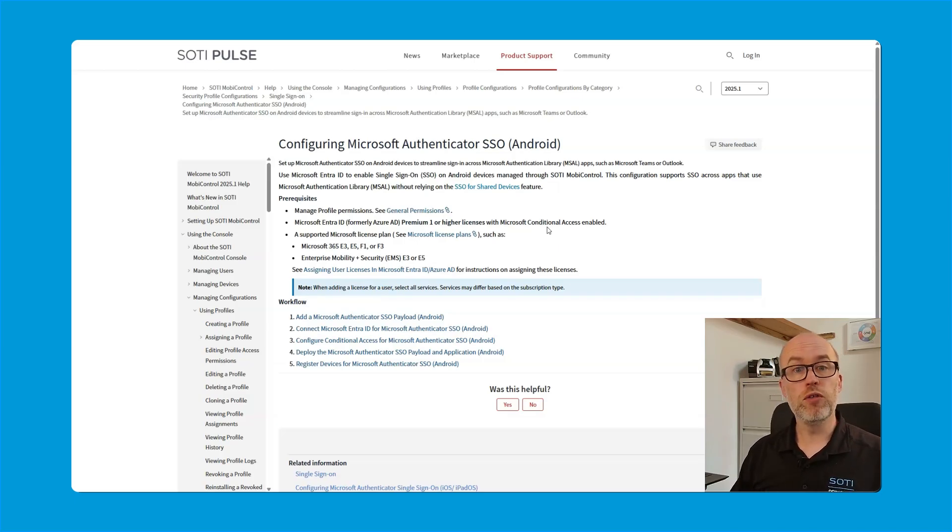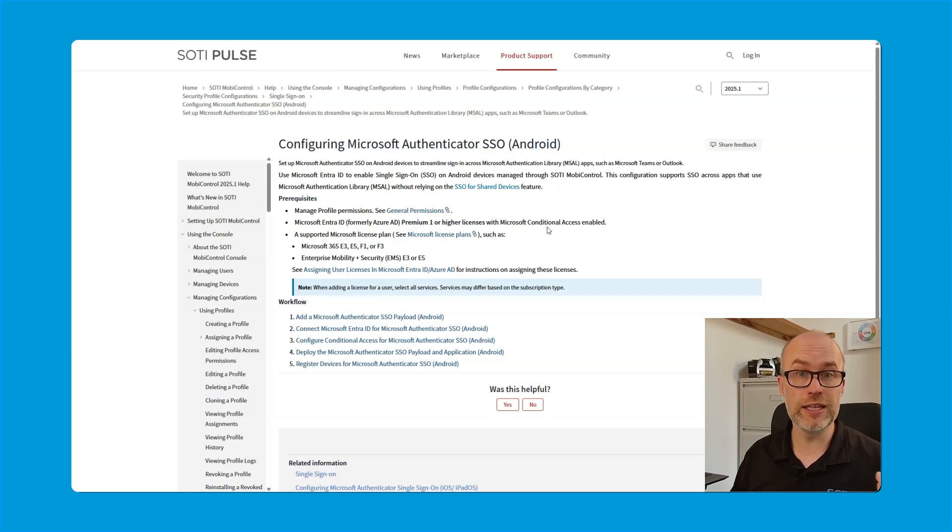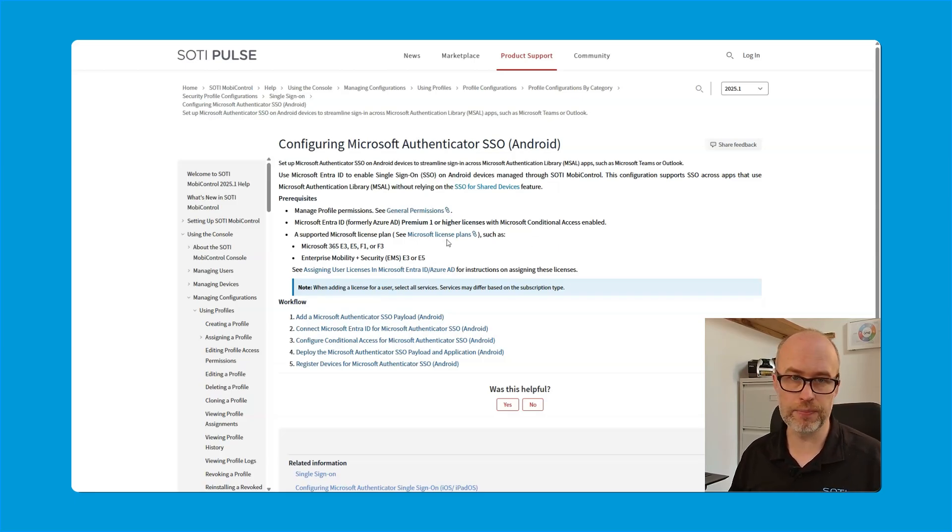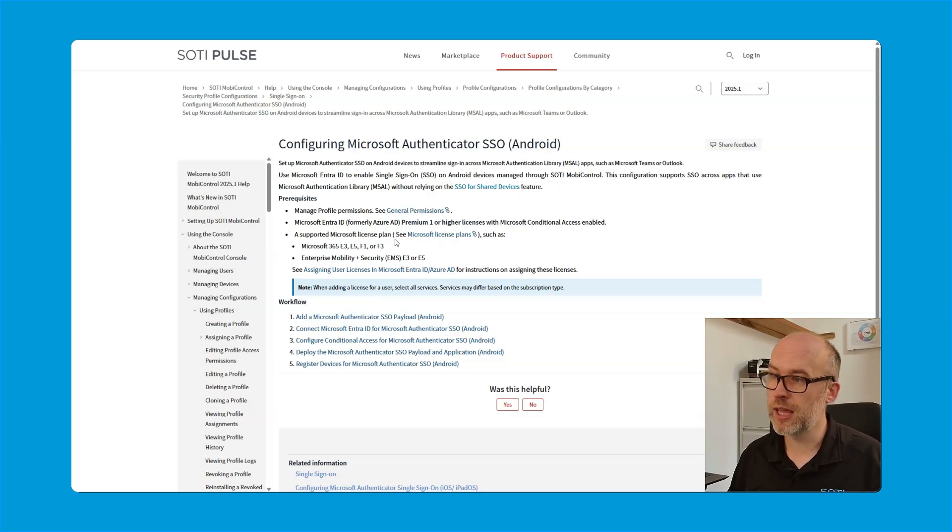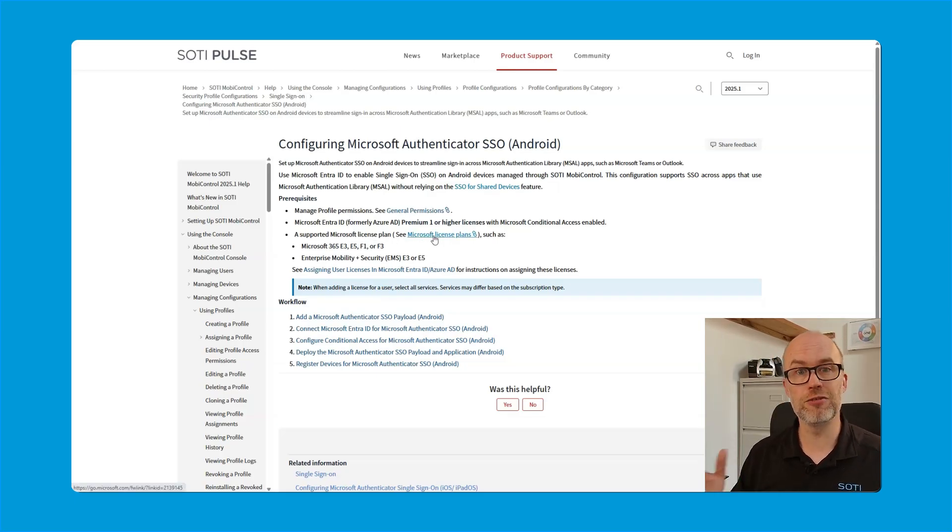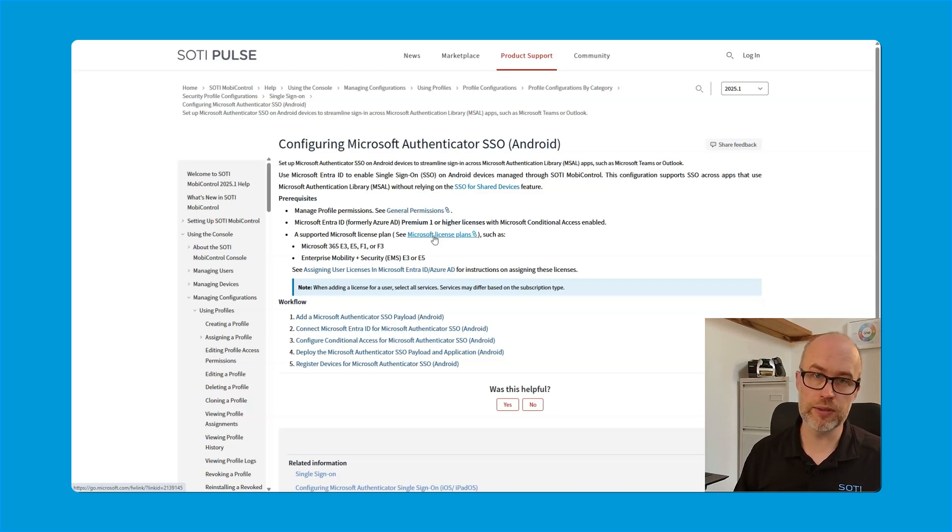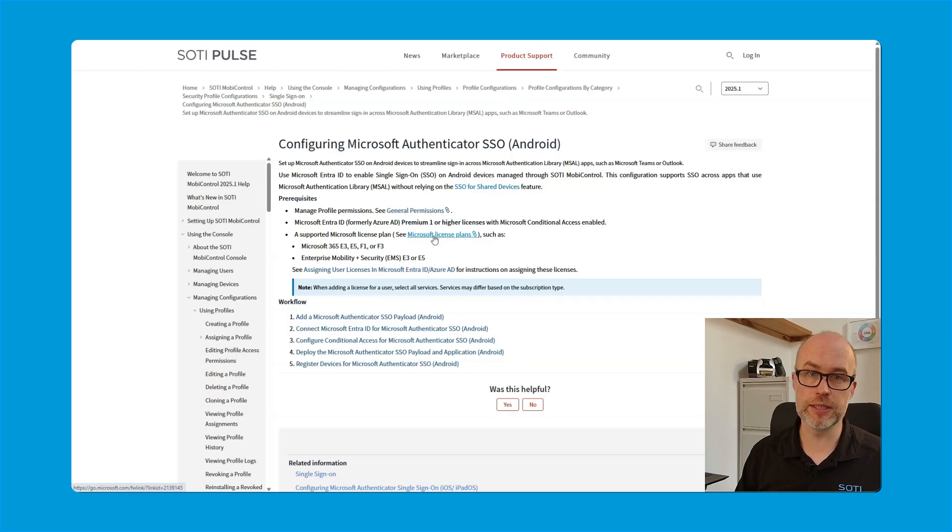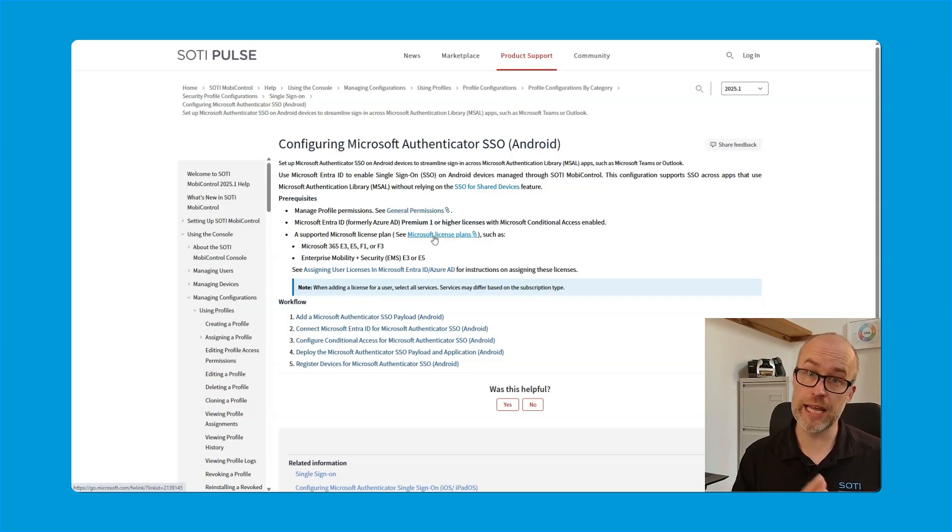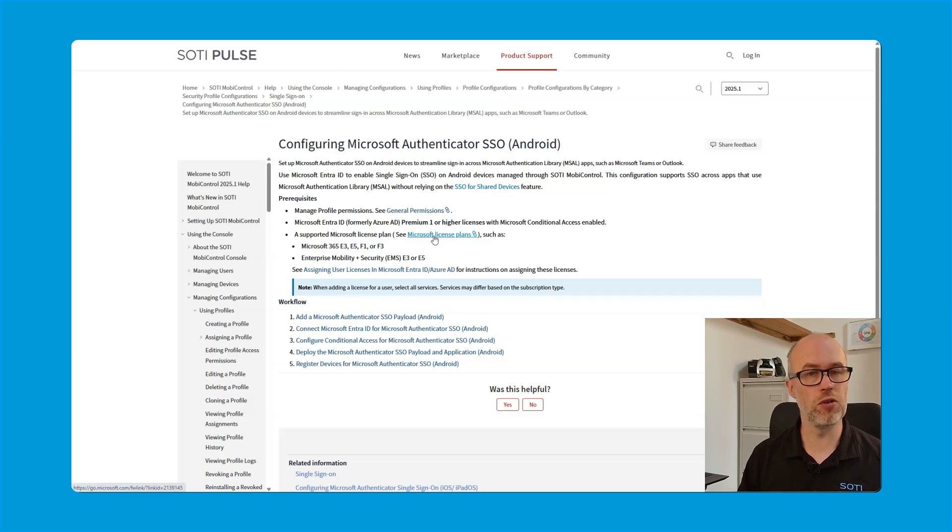Then we move on to the users. We can see that each user who's going to be logging in on the devices need to have a supported Microsoft license plan. We can see that this is listed on the MobiControl help docs, but also there is a link to the Microsoft licensing information directly on Microsoft's docs as well. We would recommend reviewing this because this will always be the most up-to-date information along with any changes to Microsoft's Entra ID portal in terms of, let's say, a user interface update or anything along those lines.